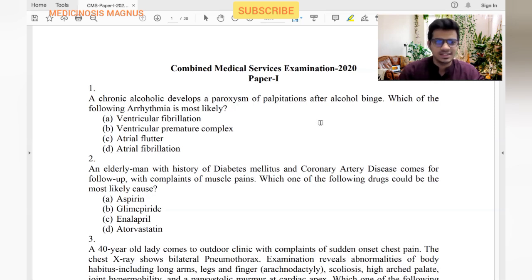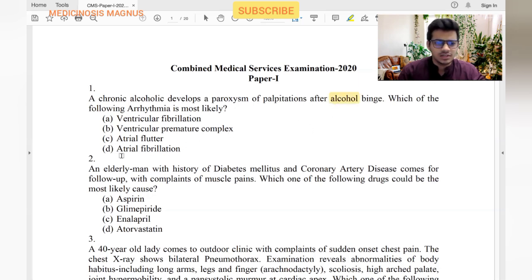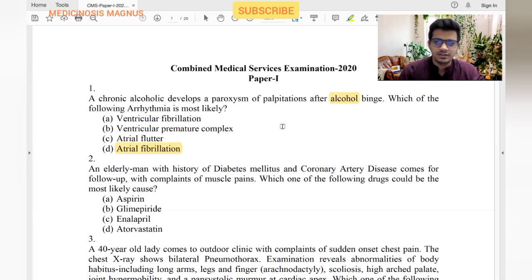The first question: a chronic alcoholic develops a paroxysm of palpitations after an alcohol binge. Which of the following arrhythmias is most likely? In alcoholic patients, the commonest arrhythmia noted is atrial fibrillation. Paroxysm of palpitations is usually seen in atrial fibrillation.